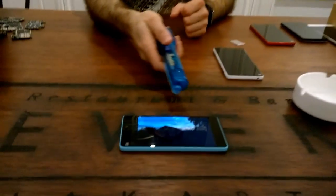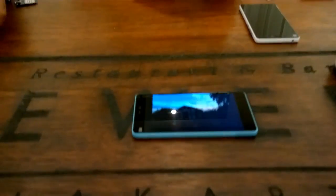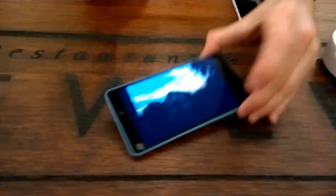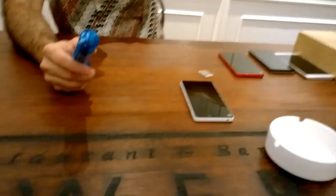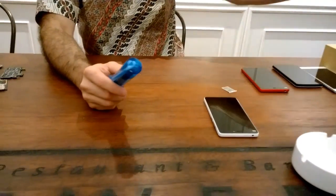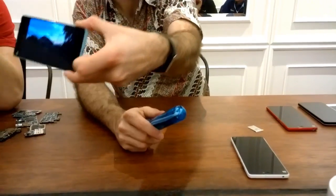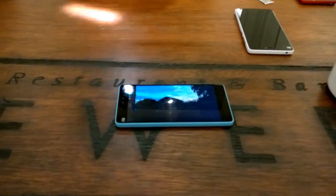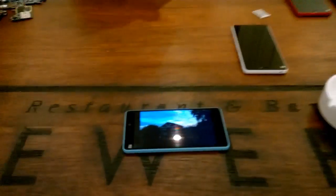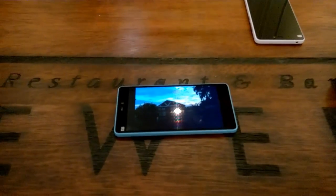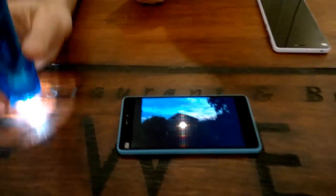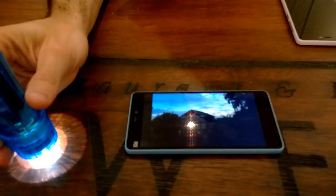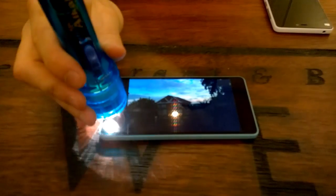The way to simulate it is to take an image like this one here, which is very dark — I wanted to show an extreme example. And then I'll simulate the sun with this flashlight. Watch what happens.